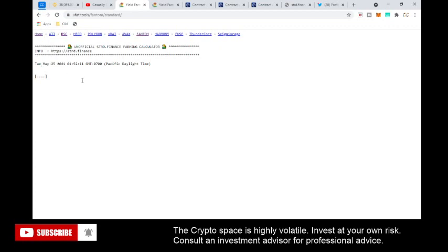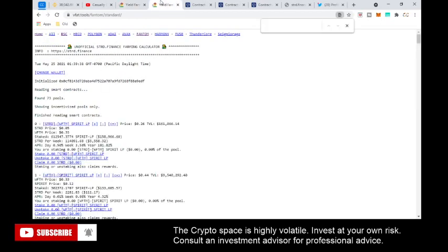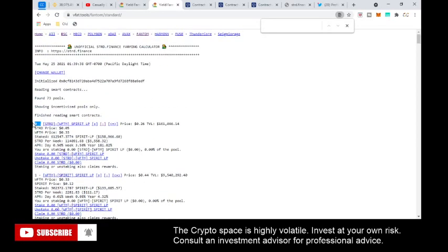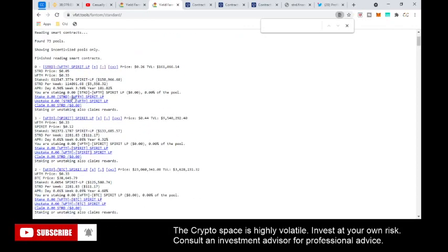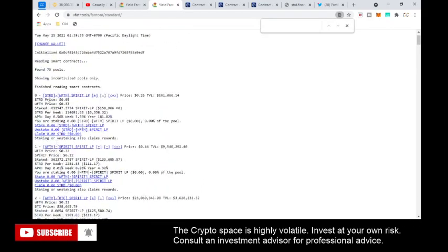You may have to connect your wallet as well. Once connected, it will start loading all the pools. After everything loads, it verifies that there are 73 pools within Standard Finance, starting at pool zero — pool one, pool two, pool three, and so on. Pay attention to those pool numbers because you will need them later. It will show you how much you have staked in each pool.